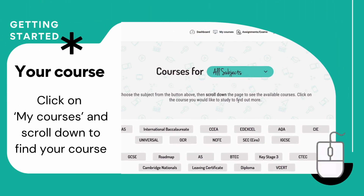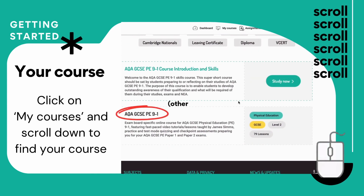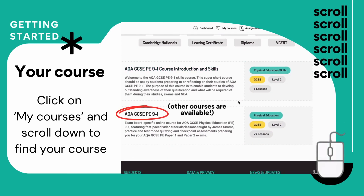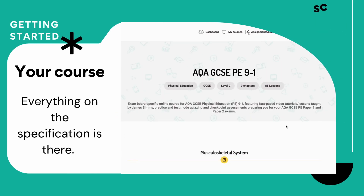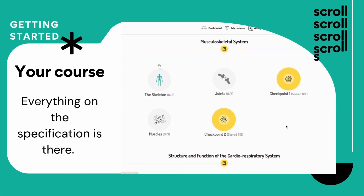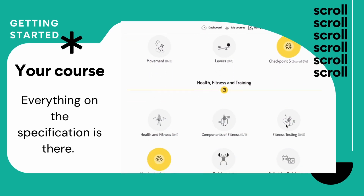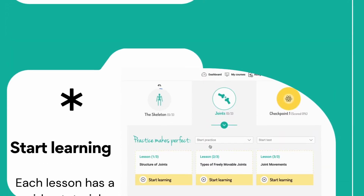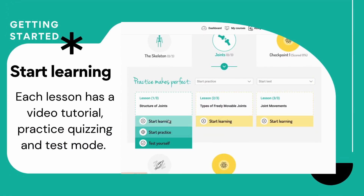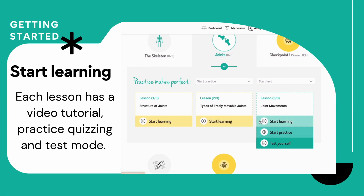Go to your courses — this will help you find your course. Click on your course; this one is AQA GCSE PE. Everything on the specification is there. Scroll down, you will see it. You can start learning.